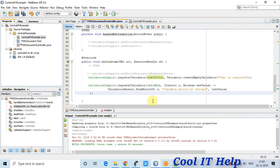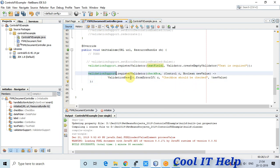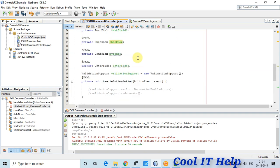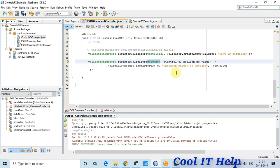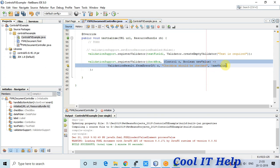For the CheckBox, the call is again validationSupport.registerValidator(), passing the CheckBox control id. A CheckBox has two states — checked or unchecked — so we need to detect which state it is in.